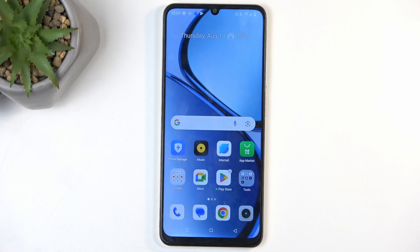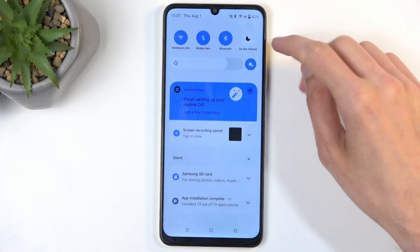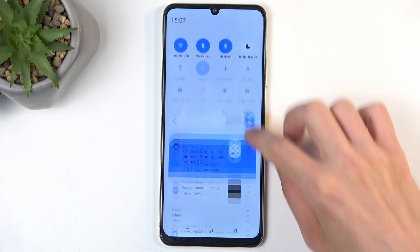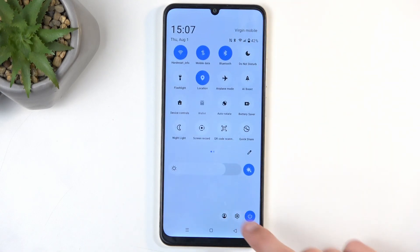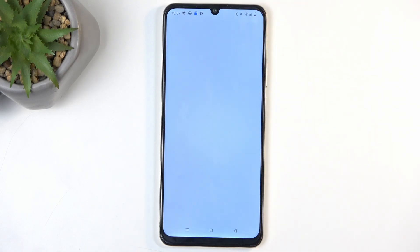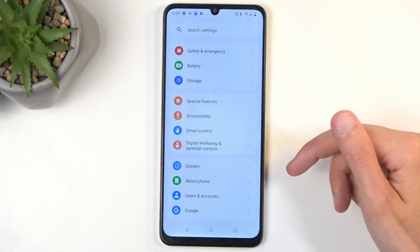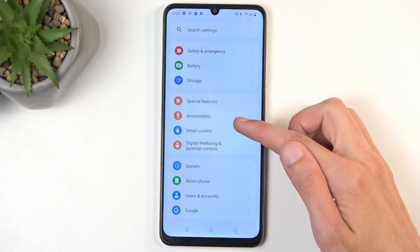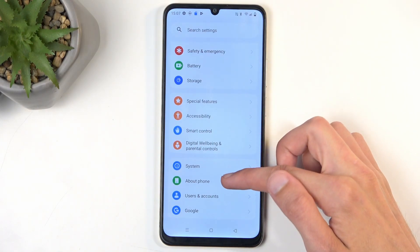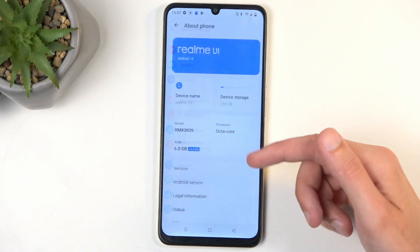To get started you will want to open up your settings. In here, scroll all the way down to About Phone.